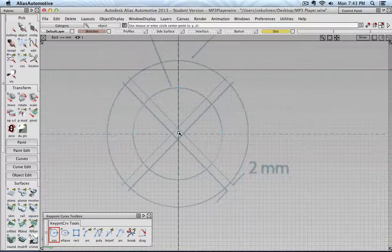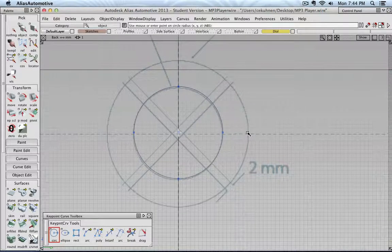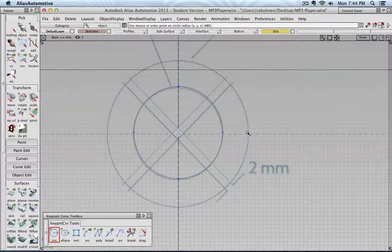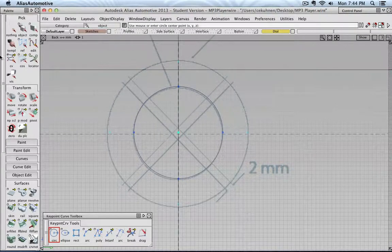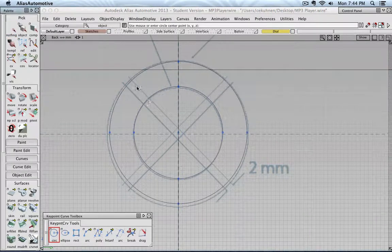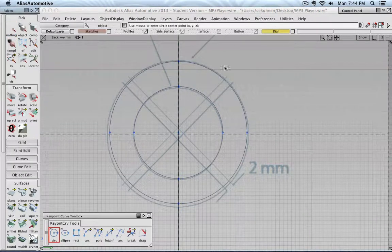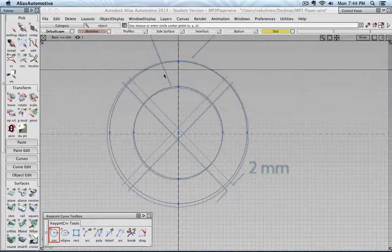Then just repeat this a second time. So pressing the Alt key, left click, and then going to here, pressing the Alt key and left click. Now I have the inner and outer profile curve or circle created for the dial.